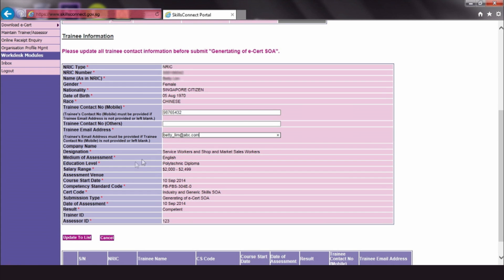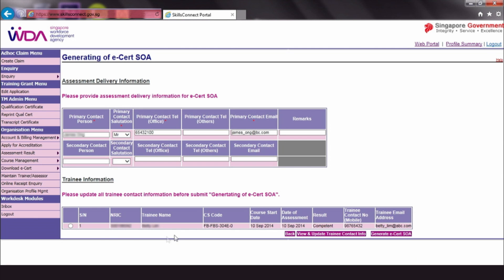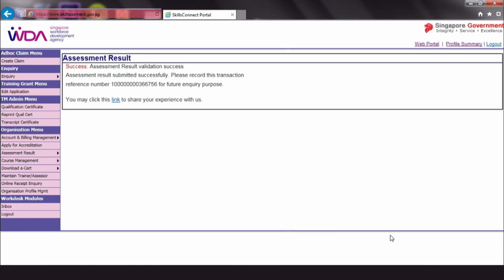When that is done, click Generate eCert SOA. Do note that if the trainee has obtained his or her hard copy certificate prior to the full launch of eCerts, the eCert generated subsequently will indicate that it is a certified copy.